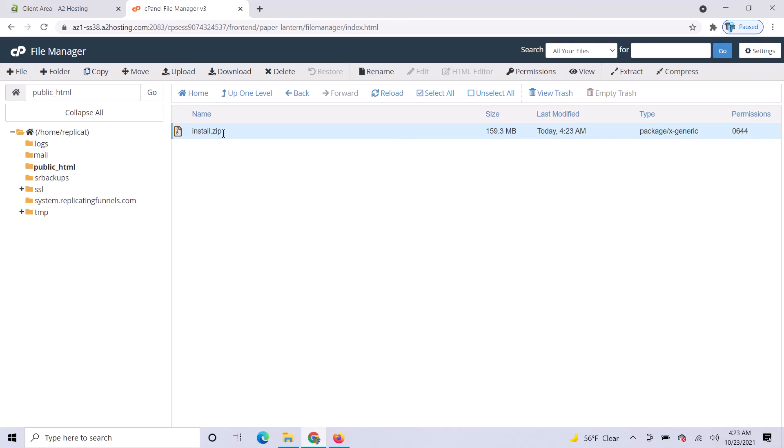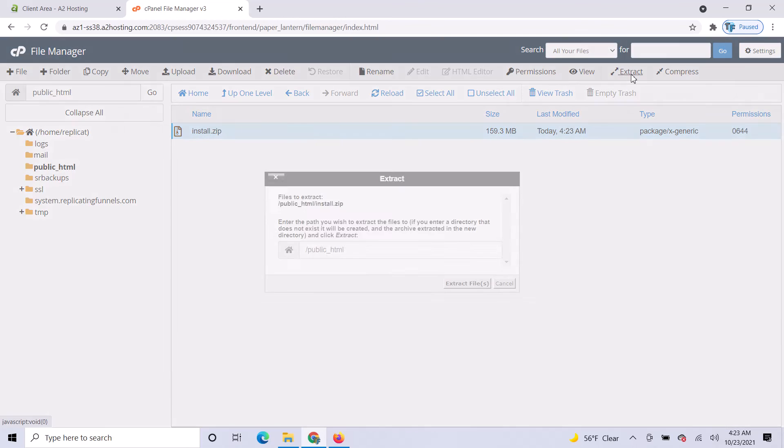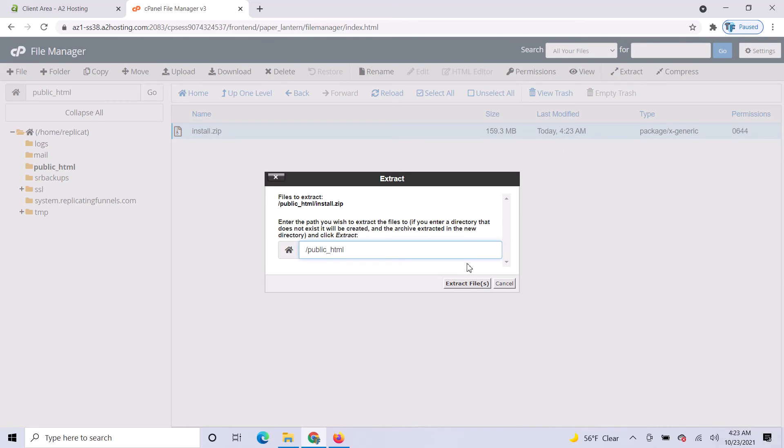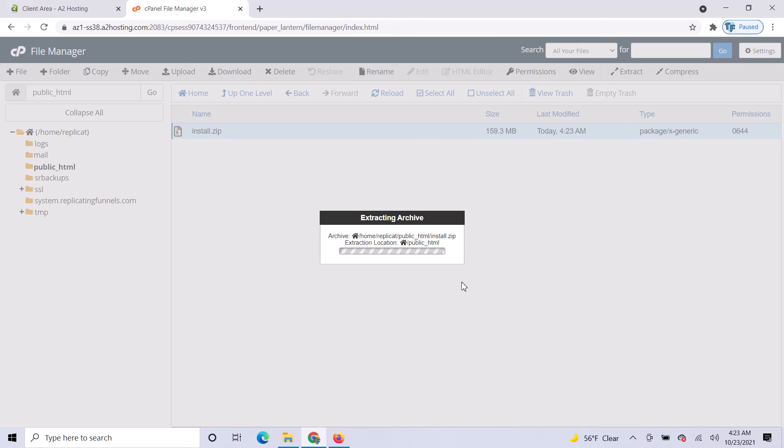Click on that file. Make sure it's highlighted blue and then click on Extract. Make sure it's extracting to your public_html folder.